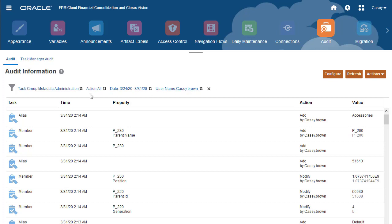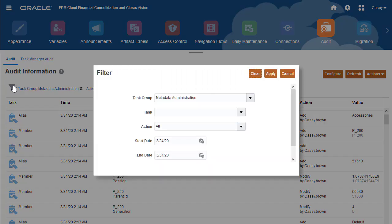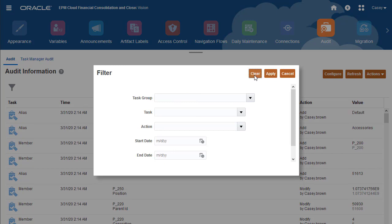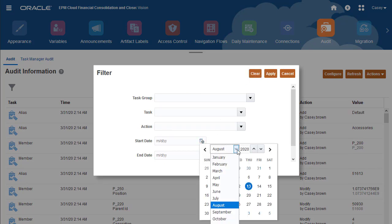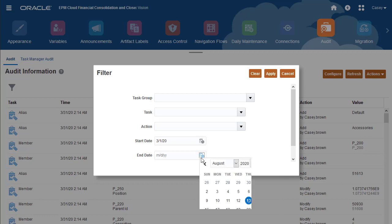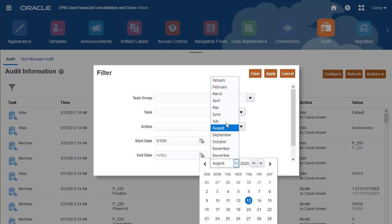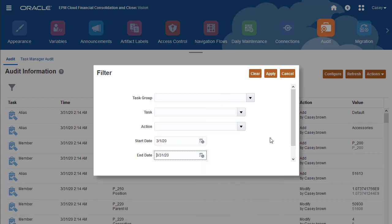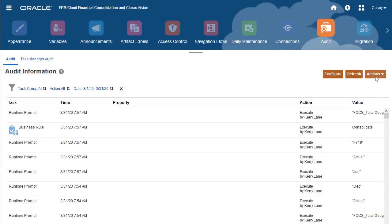First, I export the March audit data to a file. I'll click Clear to clear the current filters. Then I'll select the first day and the last day of the month for the date range. Next, I'll export the data.